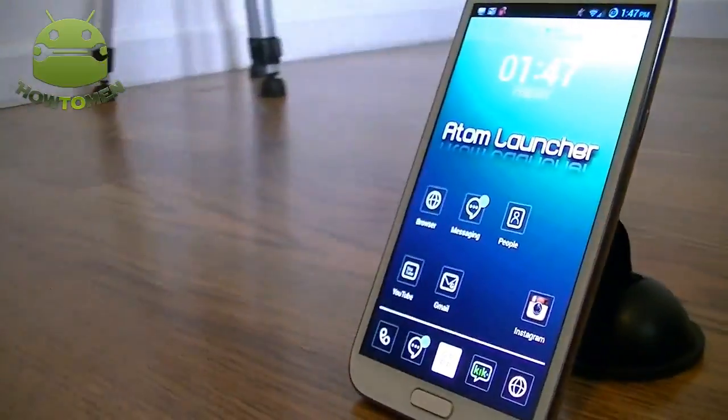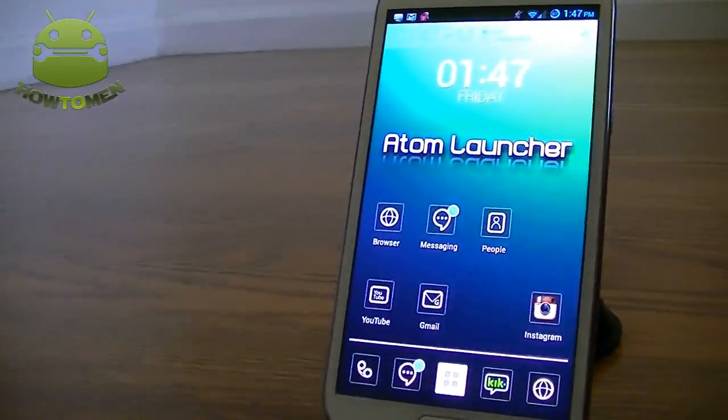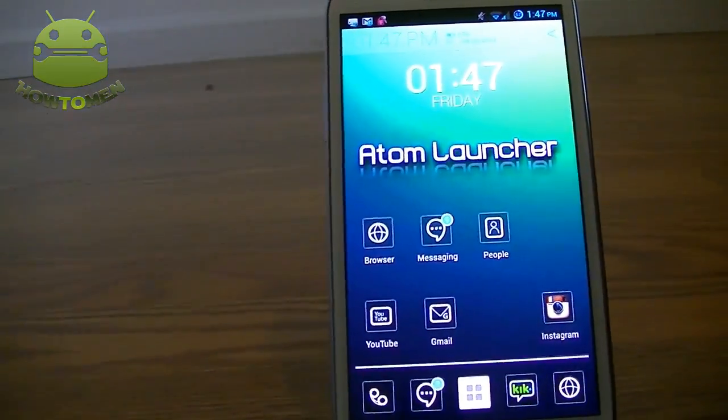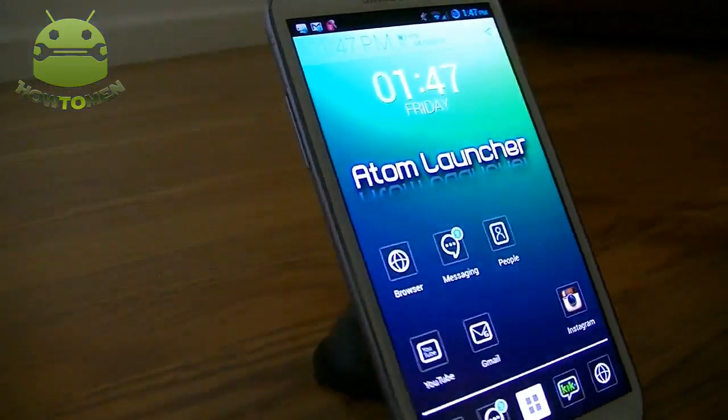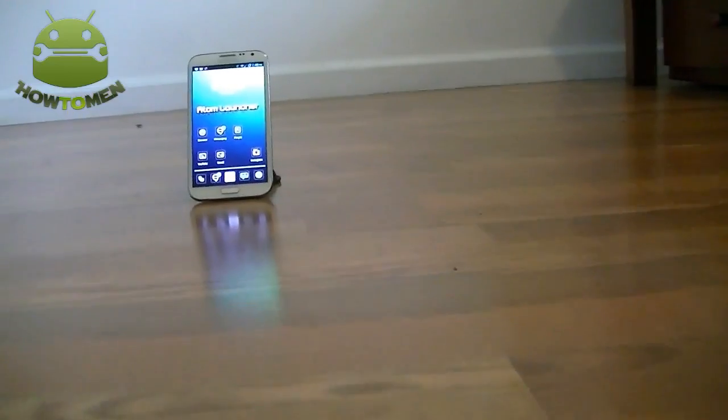Hey guys, Hattuman here. Today I'm going to show you guys a new launcher. It's called Autumn Launcher and I'm going to review it and show you guys what it's all about.